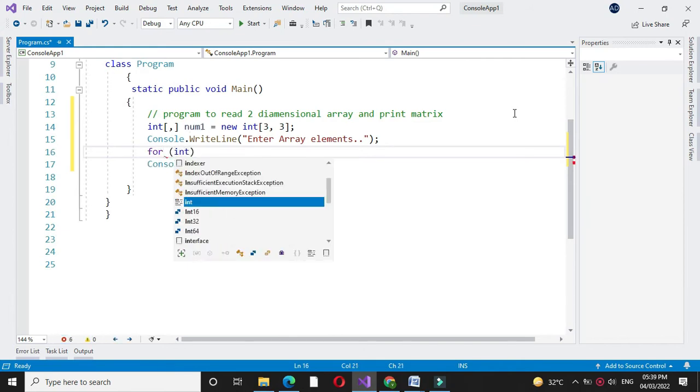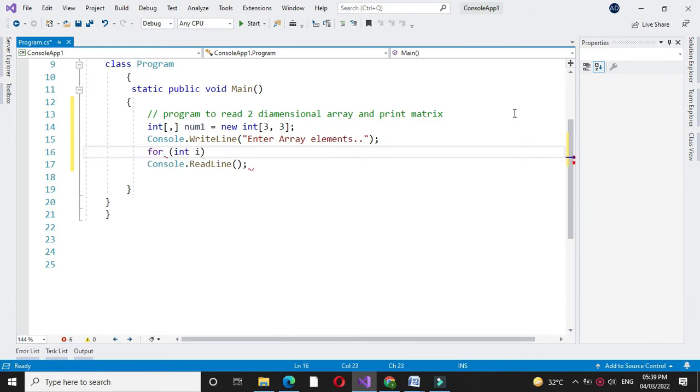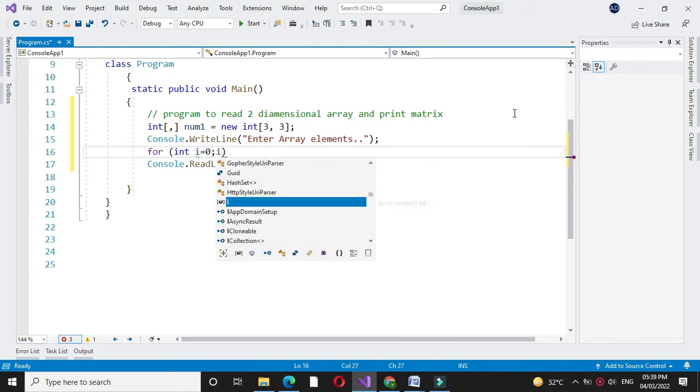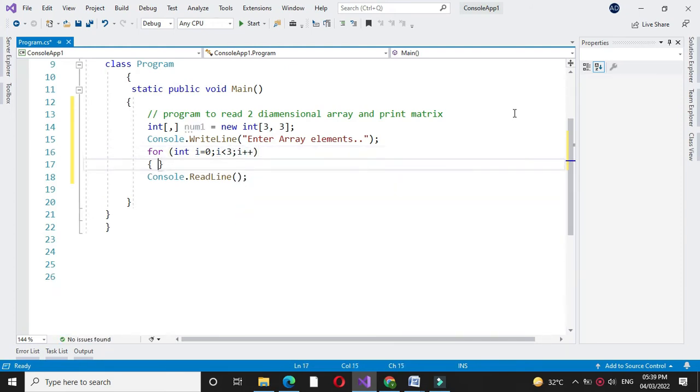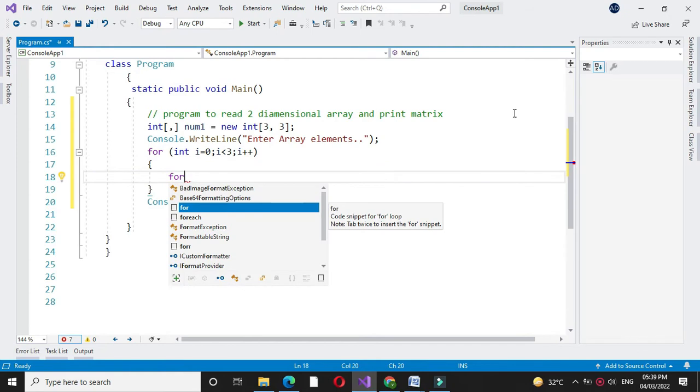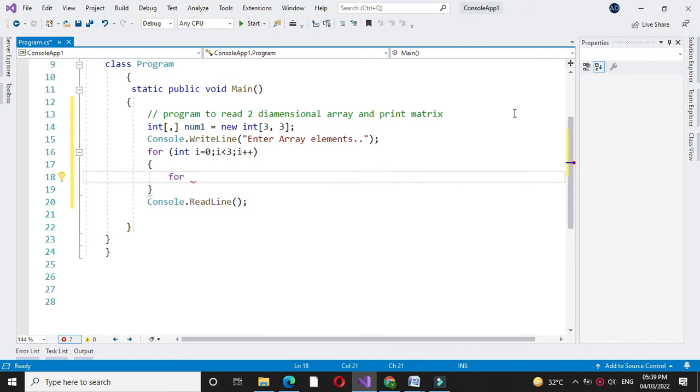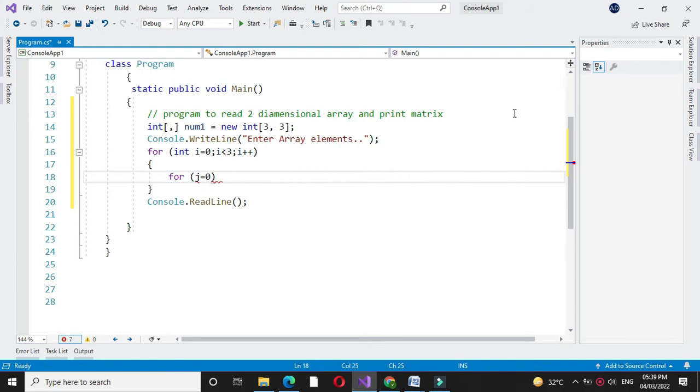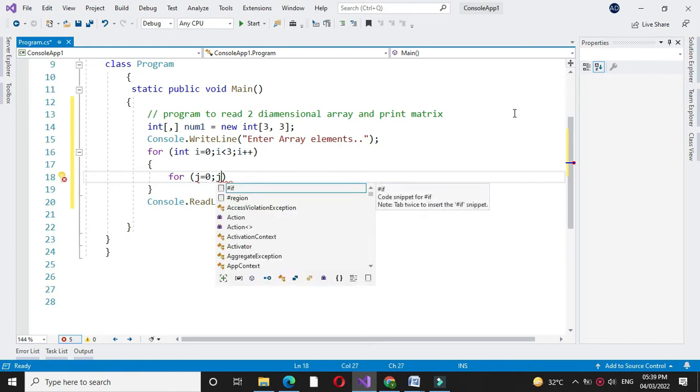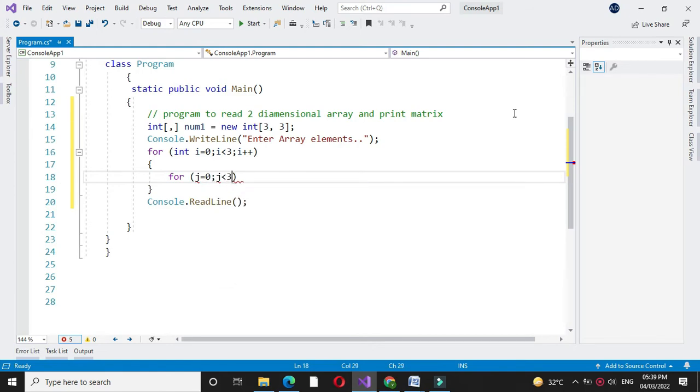First for loop is for row, that is i equal to 0, i less than 3 and i plus plus. And then we will use another for loop for columns. So for j equal to 0, j less than 3 and j plus plus.